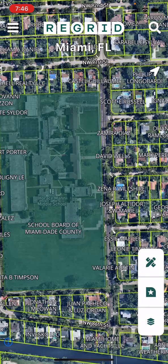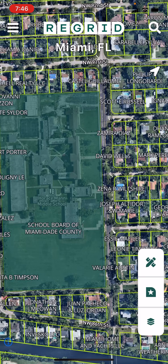That's it for our quick start video. Please watch some of our other tutorial videos that go more in depth about specific functions if you're curious. And don't forget that as a subscriber, you get access not only to the app, but also to our website, app.regrid.com, where you'll find additional mapping tools better suited to larger screens.